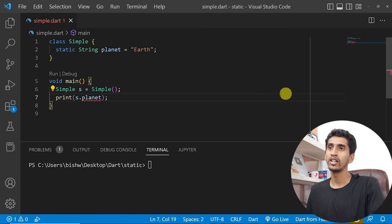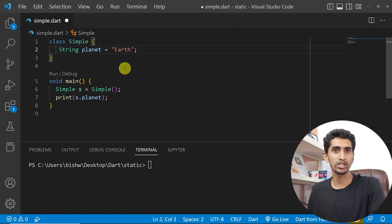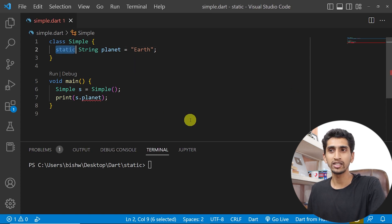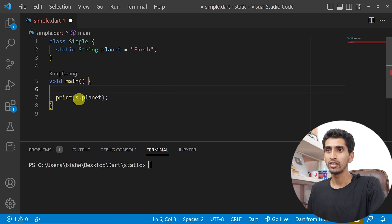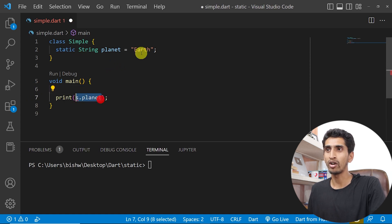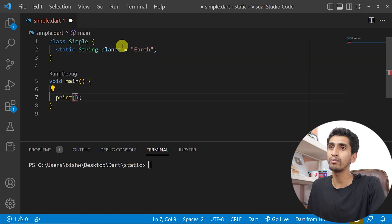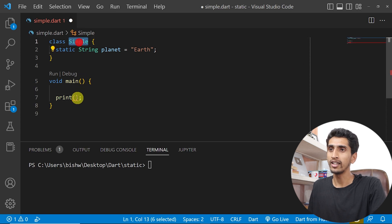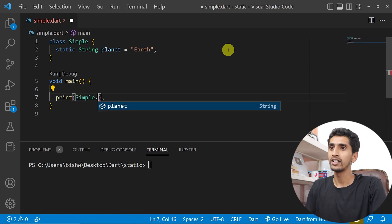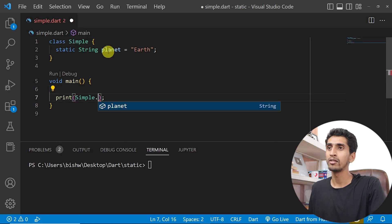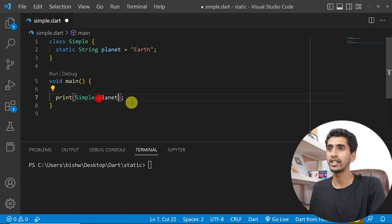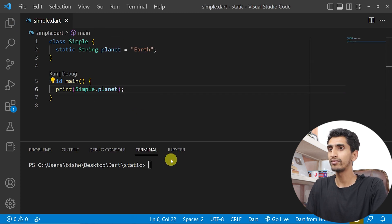If I create an object of Simple — s equals Simple — and try to print s dot planet, this is not possible with static. If I remove static then it is possible, but with static you cannot access it via an instance. To print the value of this static variable, you need to write the class name, which is Simple, then dot variable name — Simple dot planet.